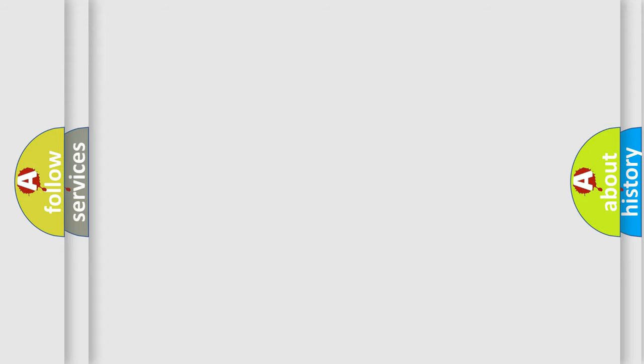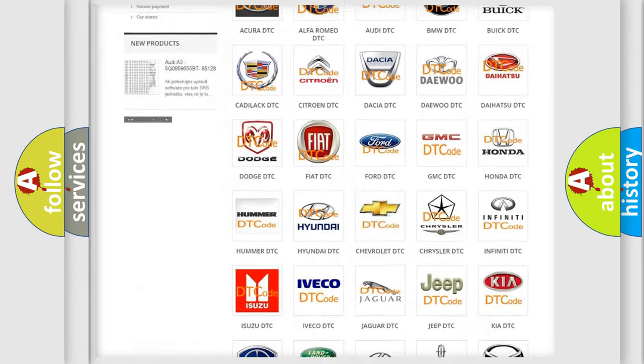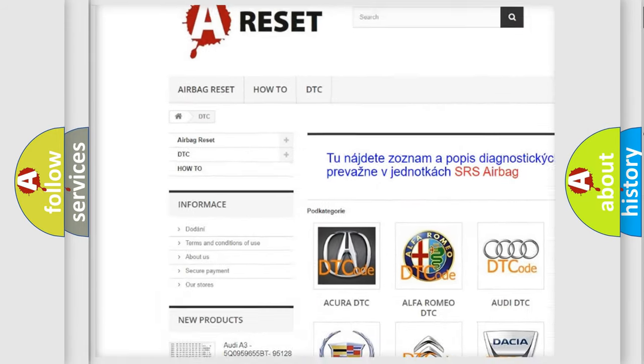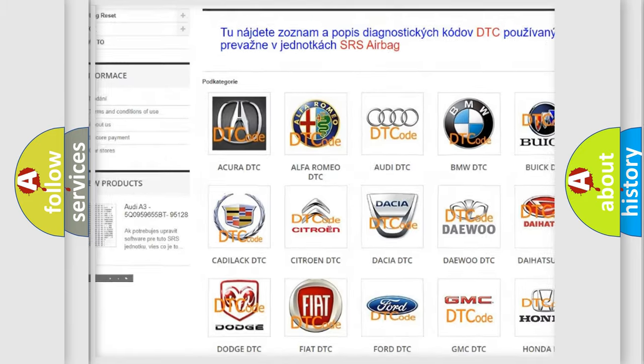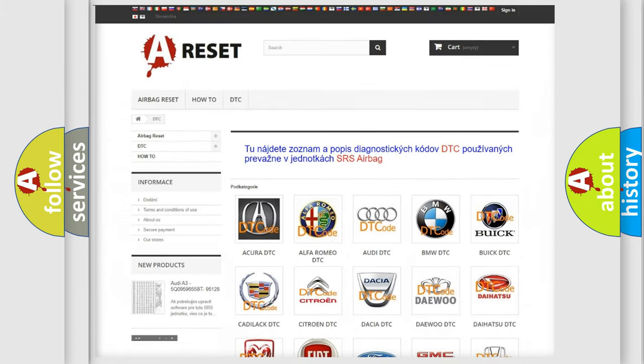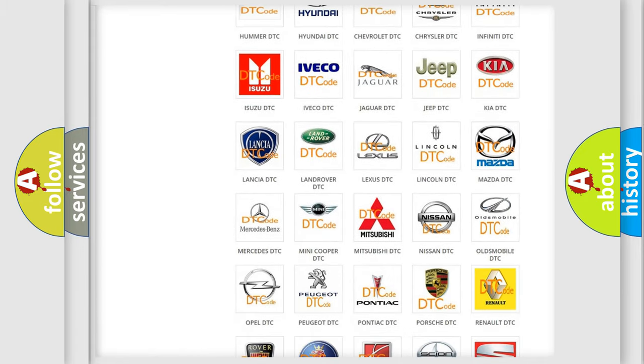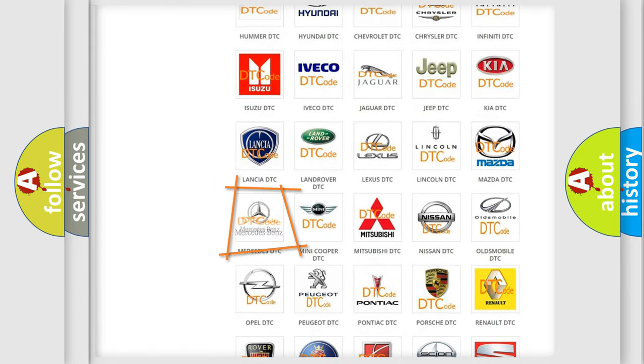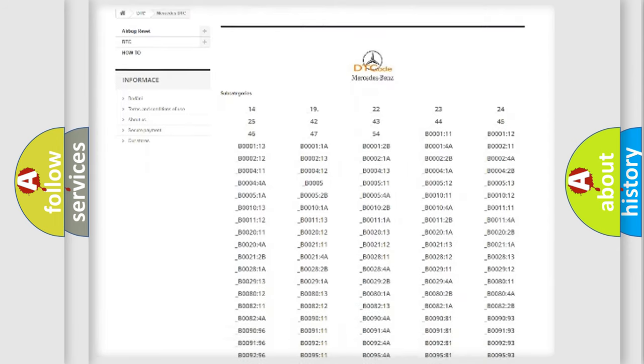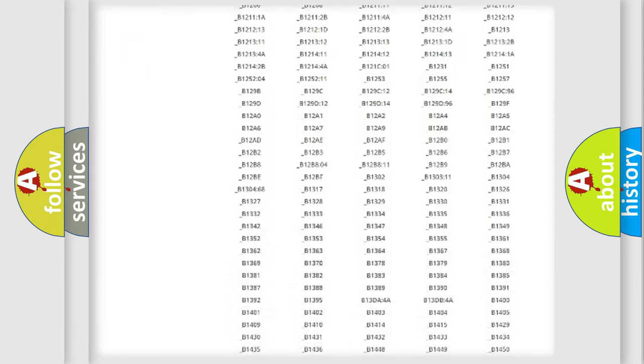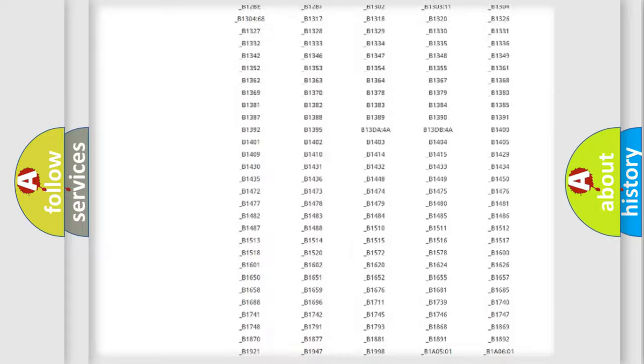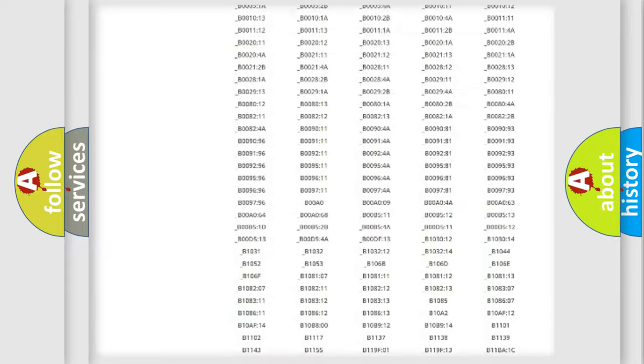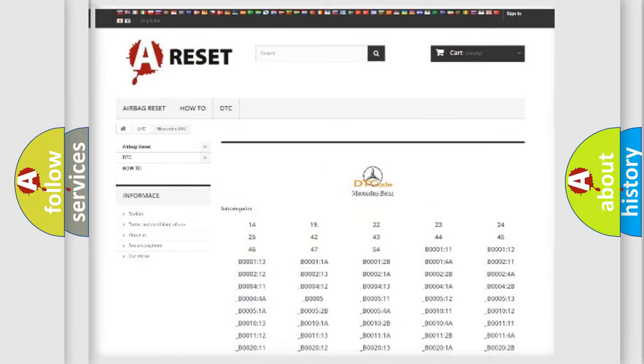Our website airbagreset.sk produces useful videos for you. You do not have to go through the OBD2 protocol anymore to know how to troubleshoot any car breakdown. You will find all the diagnostic codes that can be diagnosed in Mercedes vehicles, and also many other useful things.